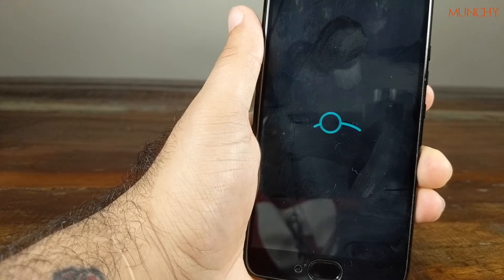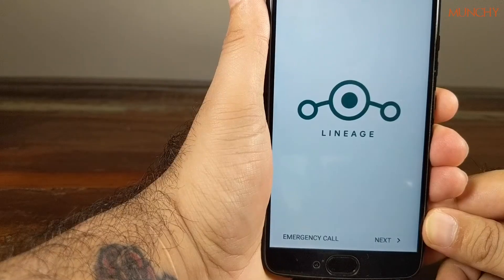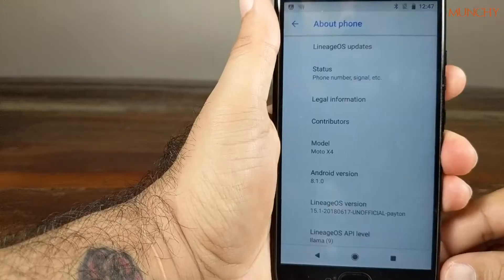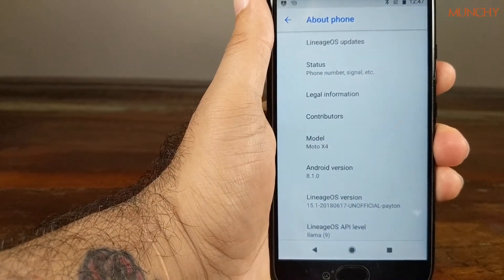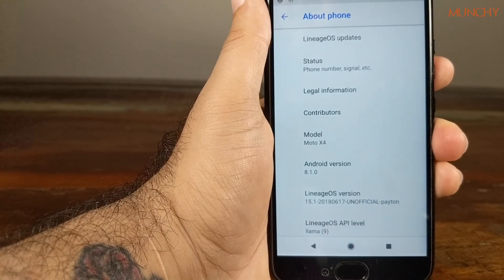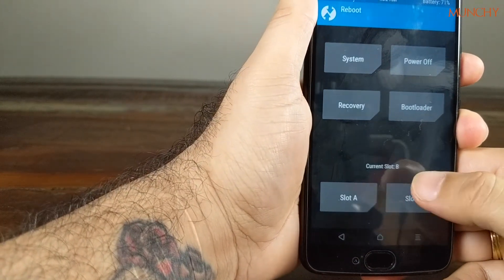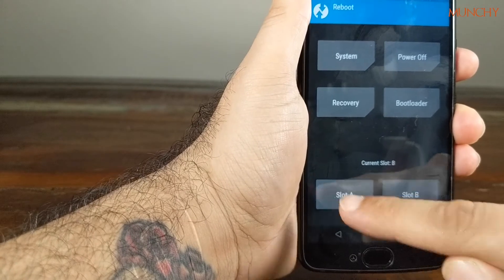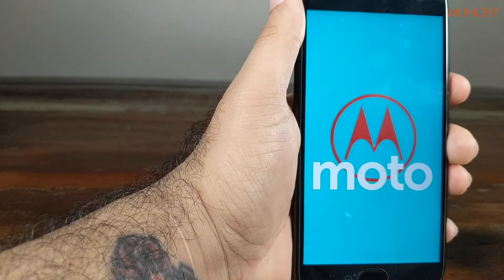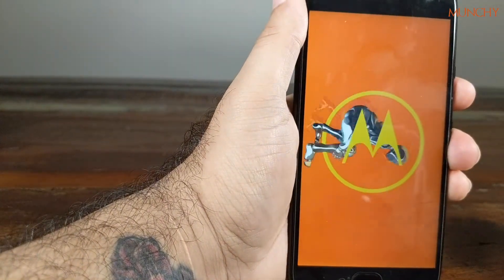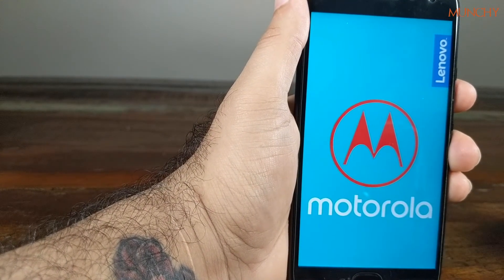We are now booting into Lineage OS, which we just installed. Carbon ROM has been overwritten with Lineage OS. We are on the latest unofficial Lineage OS build. Now if I reboot back into TWRP recovery, I can show you how to go back to stock — the stock ROM is still installed in slot A. Back in recovery, my current slot is B. I'll change it to A and reboot into system to boot the stock ROM.